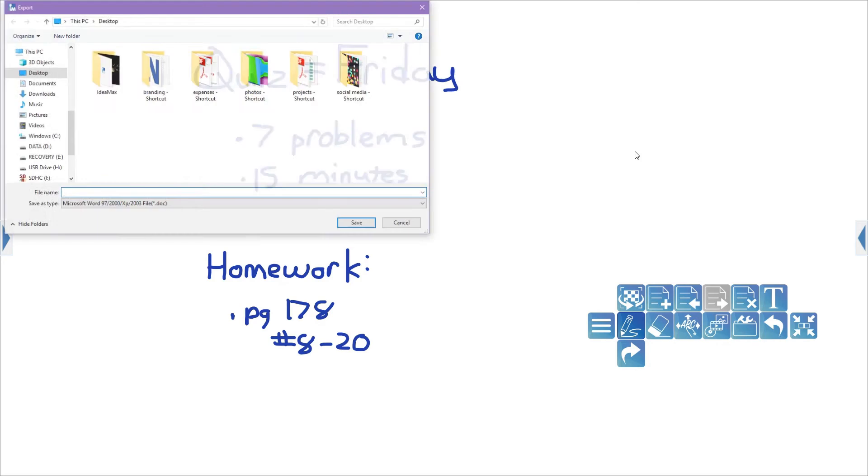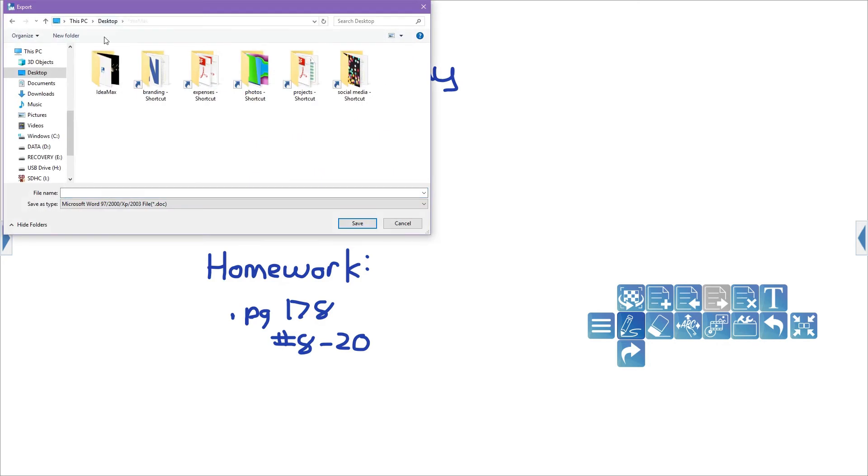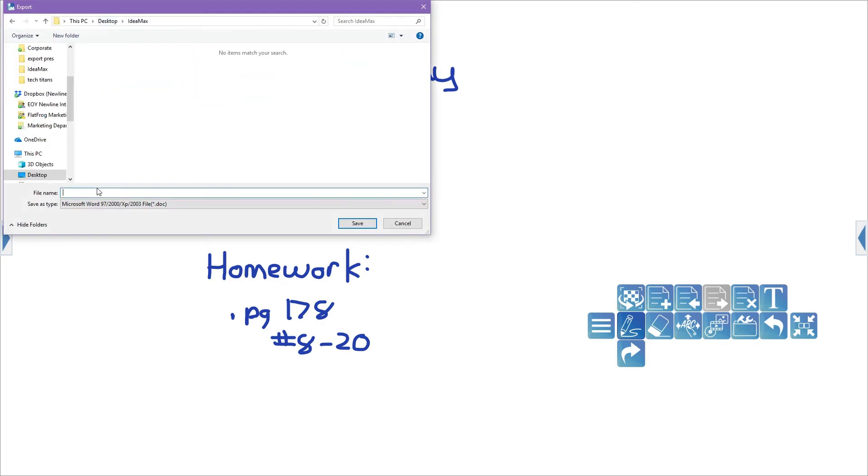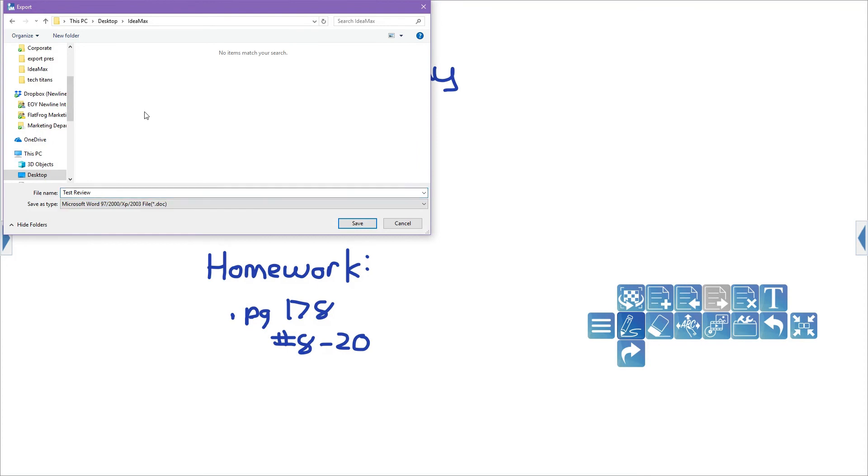In the pop-up window, choose where you would like to save this presentation and name the file. Then go to the Save as Type menu and choose what file you would like to export the IdeaMax file to.